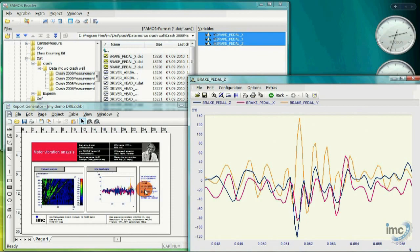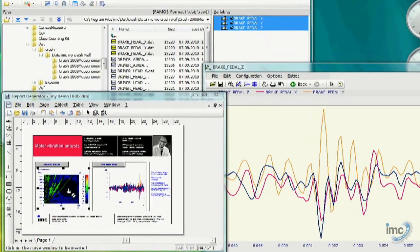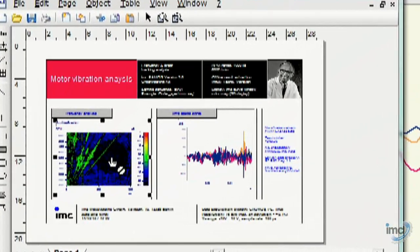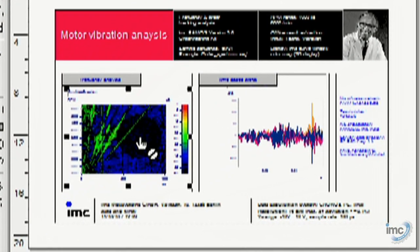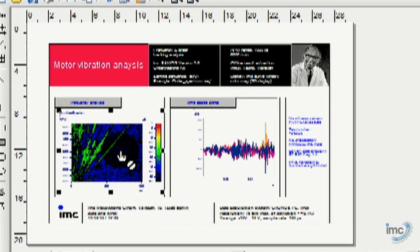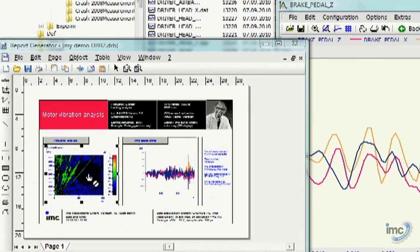The drag and drop functionality applies to other elements of the report generator as well, including tables and text elements, which can be filled with curve data or other useful information.